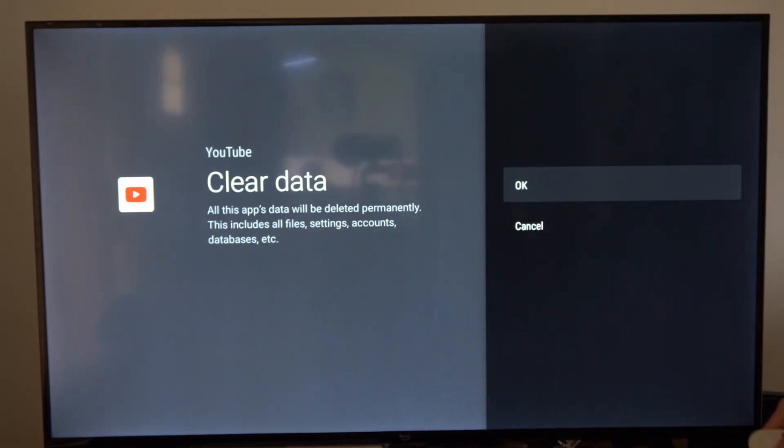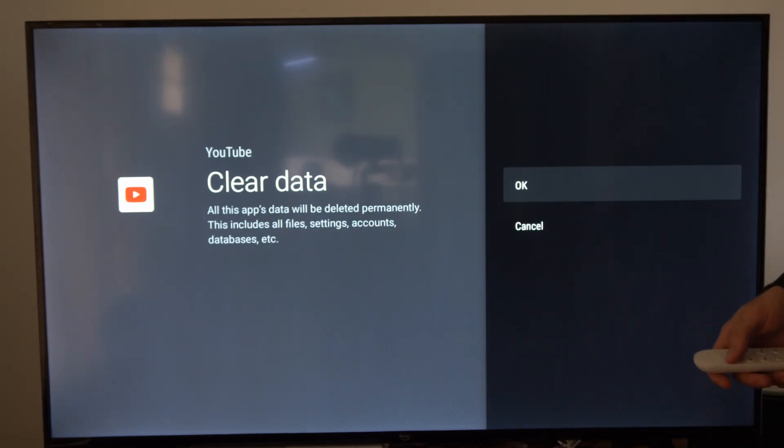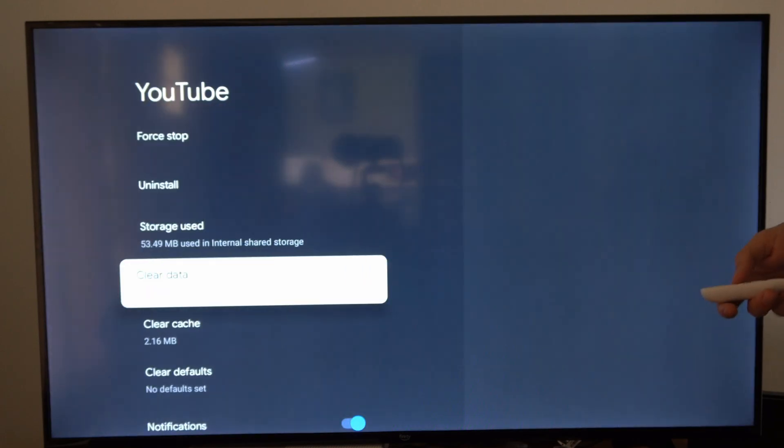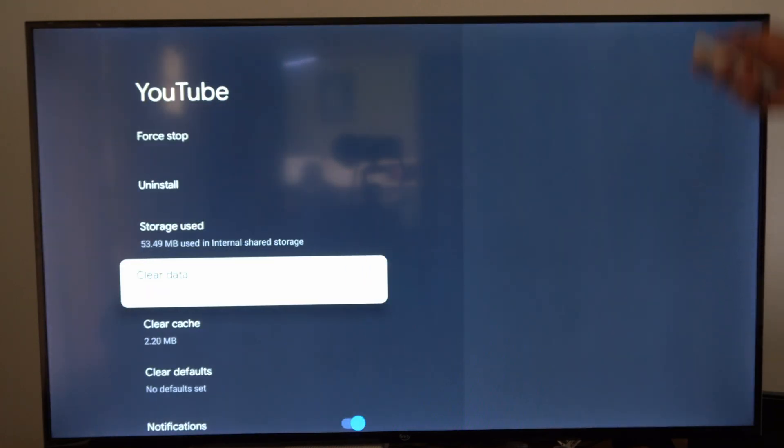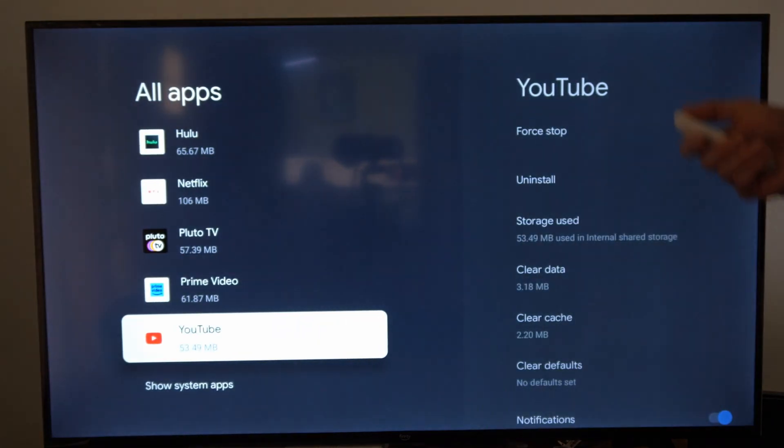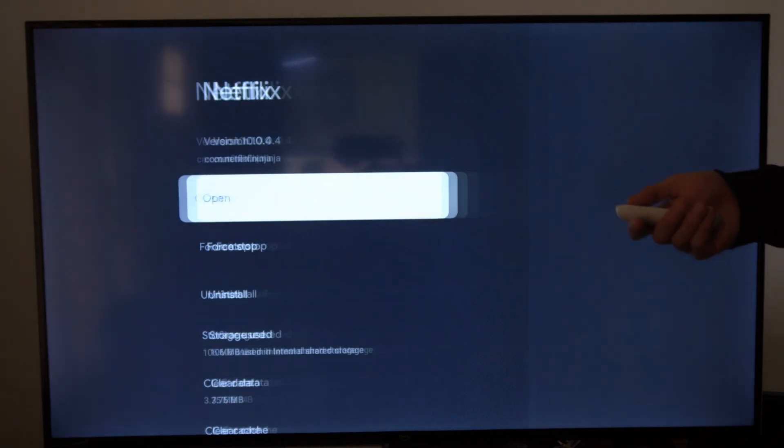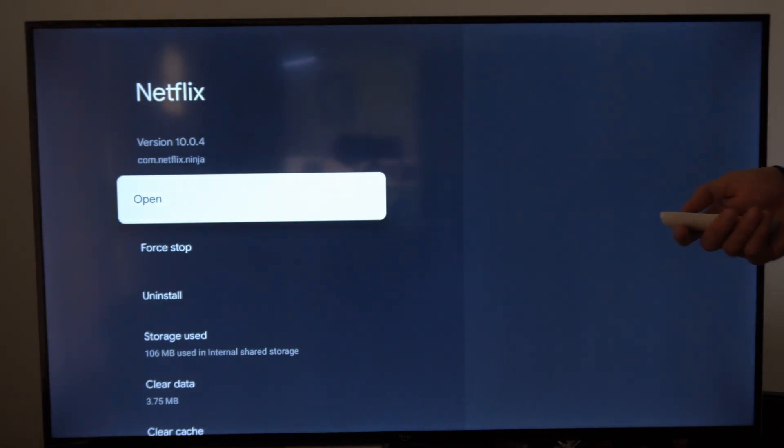So if you delete the data, you will be signed out and you will have to re-login with your username and password. So if you're doing this for Netflix, this will also sign you out if you do under this option right here.